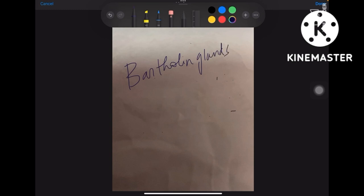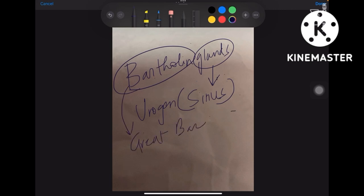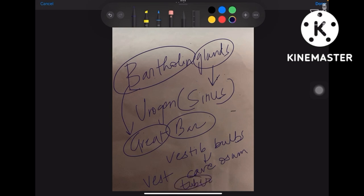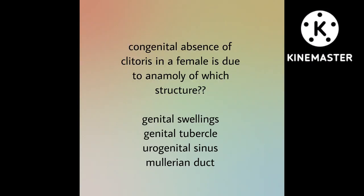Next: Bartholin's glands develop from which structure? Glands means sinus — urogenital sinus. And the other name for Bartholin's glands is greater vestibular glands, from the 'Great Bar' mnemonic. Coming to vestibular bulbs — that is the west side story, the vestibular cave with the awesome tub — genital tubercle gives rise to vestibular bulbs. Genital tubercle also gives glans clitoris in females and glans penis in males. Please try to answer these questions in the comment section, like, share, and subscribe!